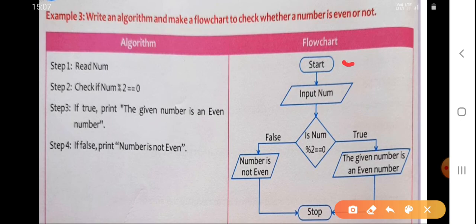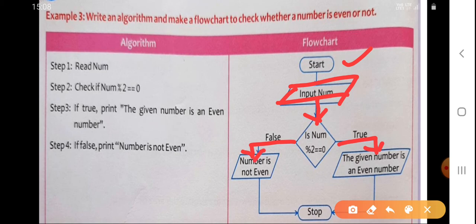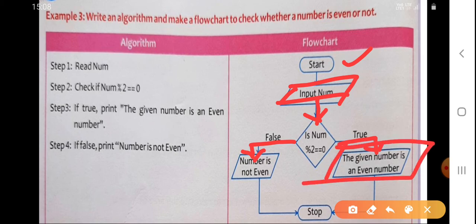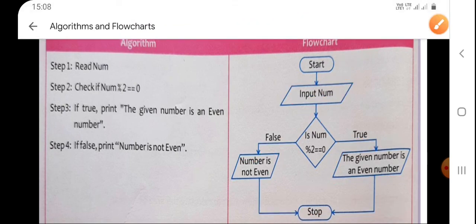For the flowchart, we start with the start box, then input the number in the input box. Then we have a decision box with the condition num % 2 == 0, which has two outcomes — true or false. If true, we print that the number is even in the output box, then go to stop. If false, we print that the number is not even or it is odd, then go to stop.